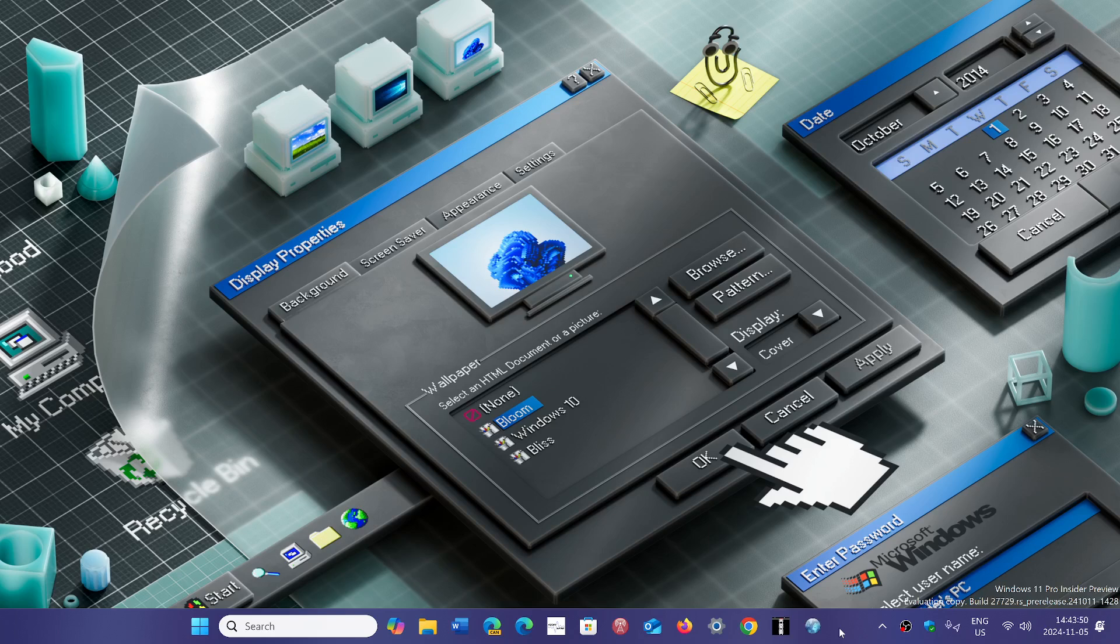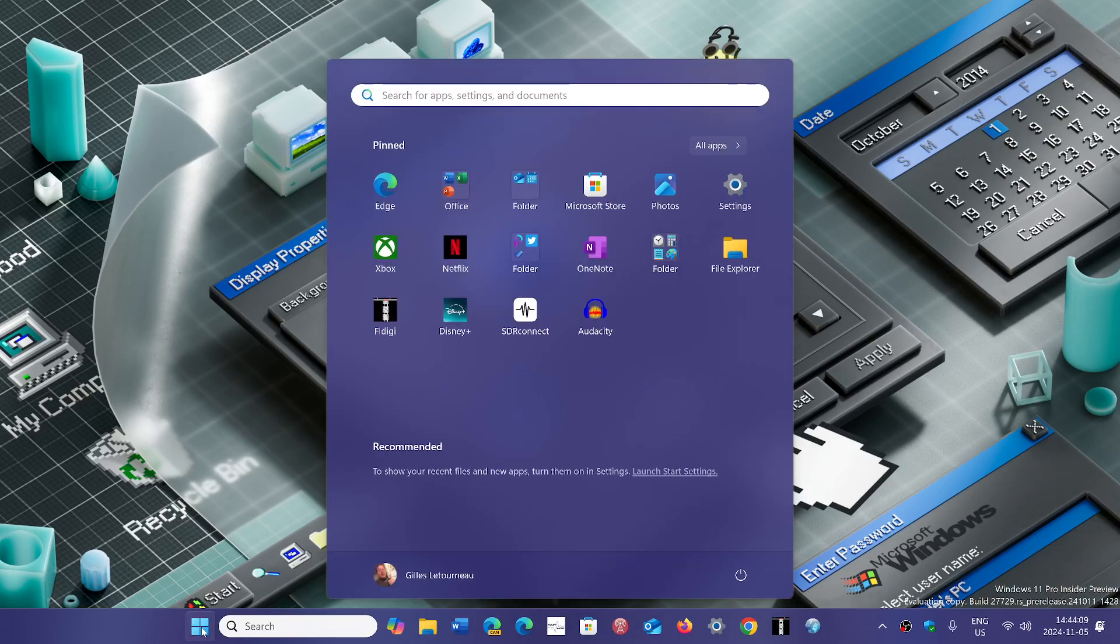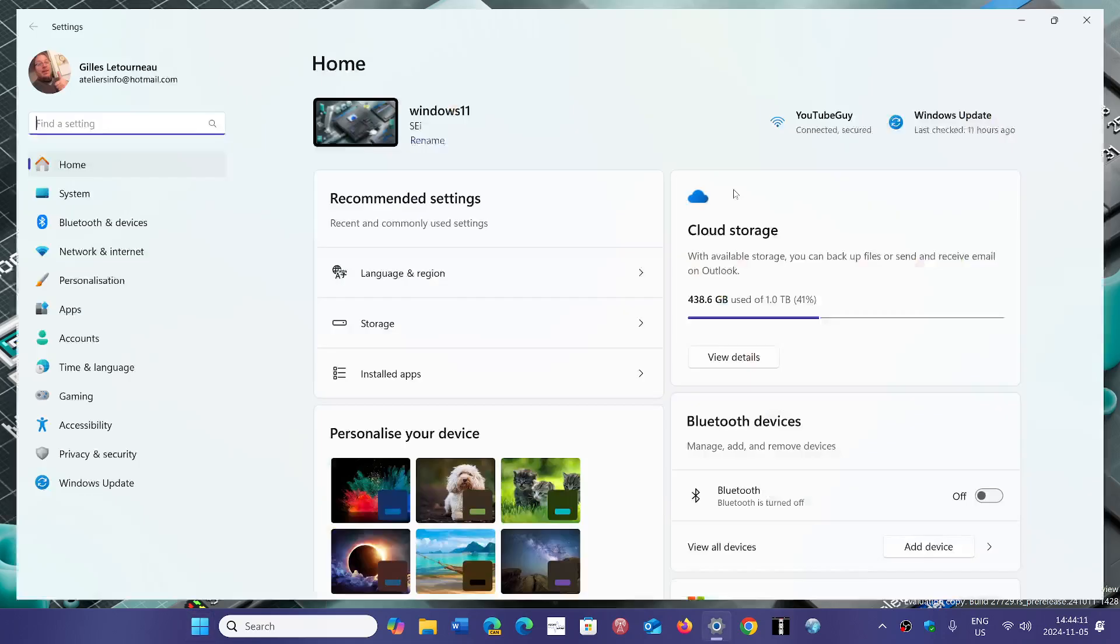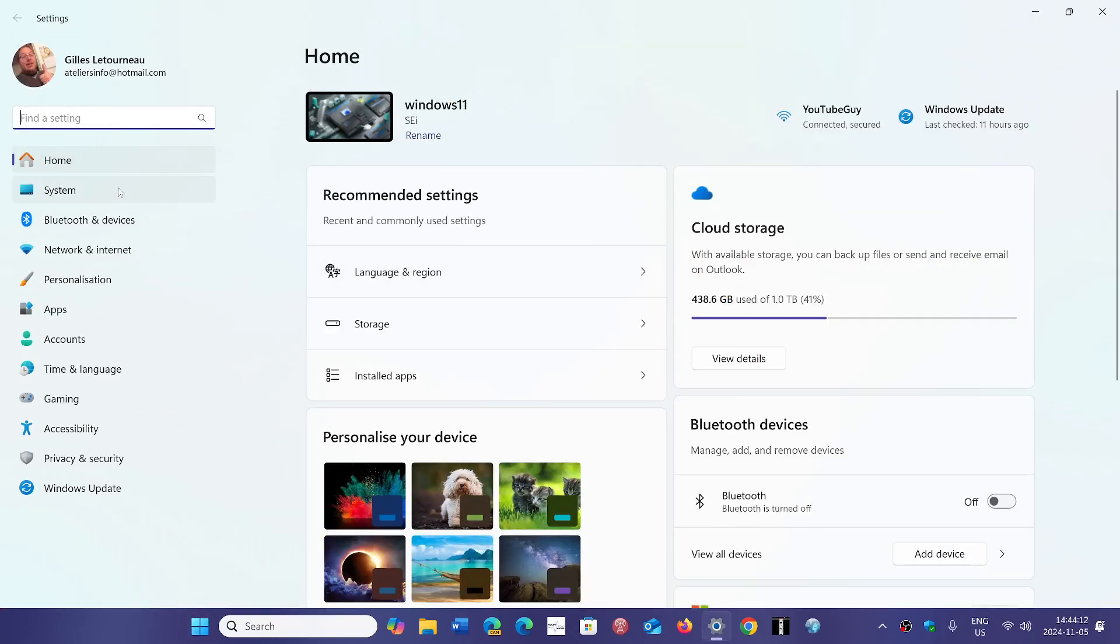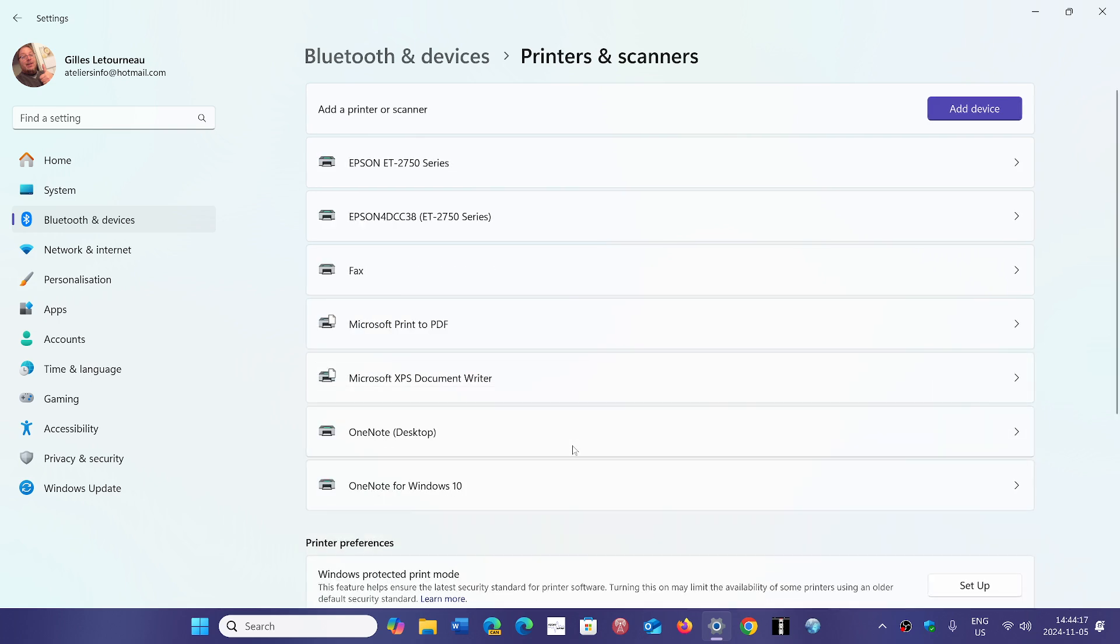So for those that have a Copilot plus PC ARM processor machine, what Microsoft says is instead of using the media or the download of the settings, go into Bluetooth and devices and in the printers and scanner section